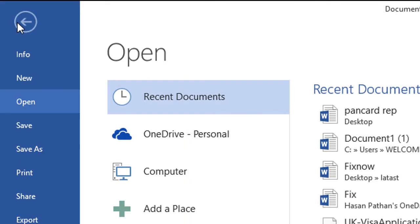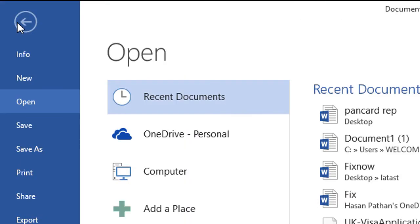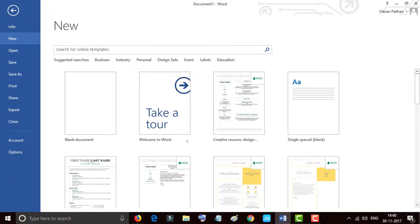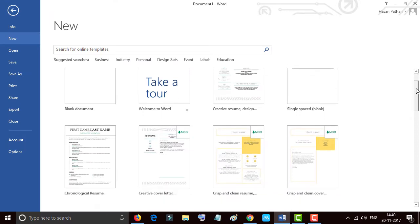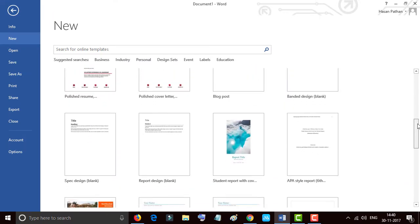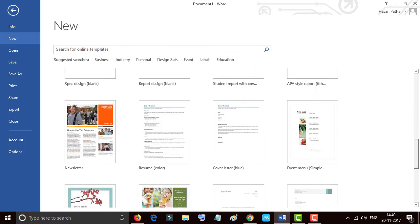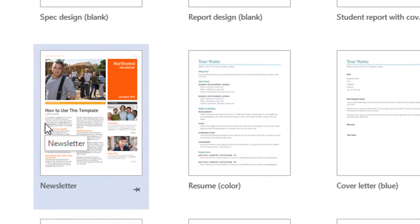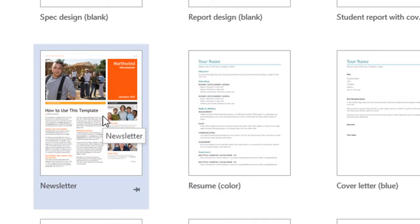Click on New. You will see some templates and there's a newsletter, so click this one for making a newspaper.